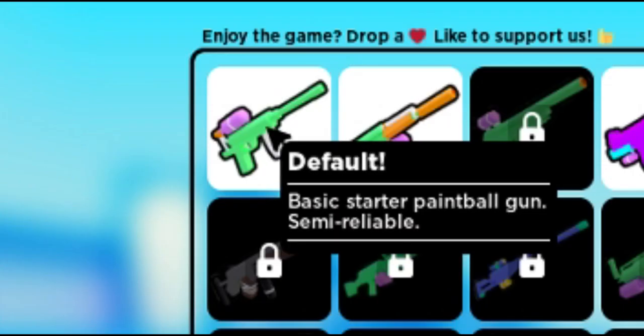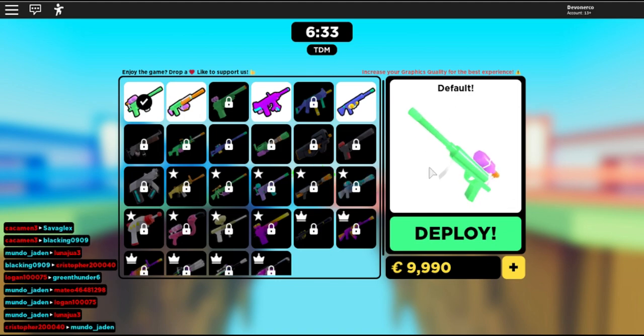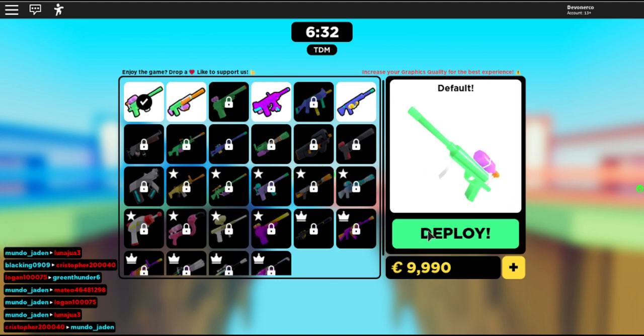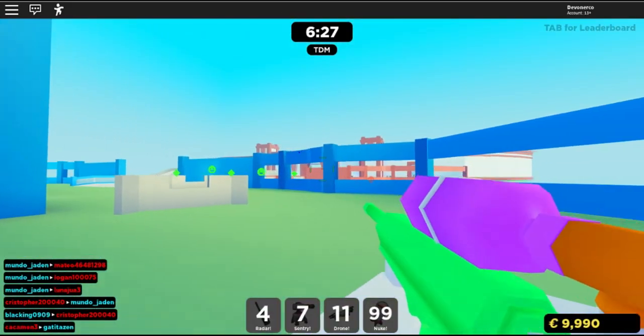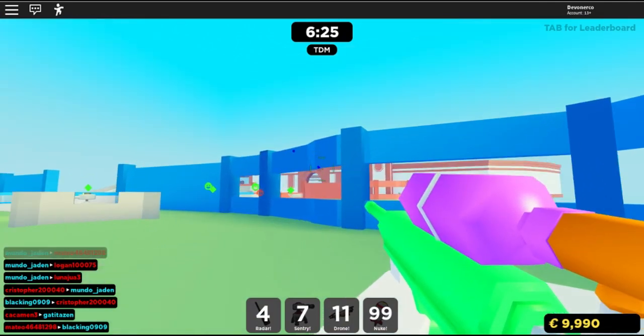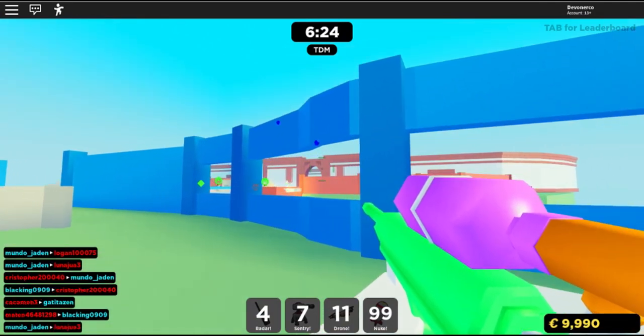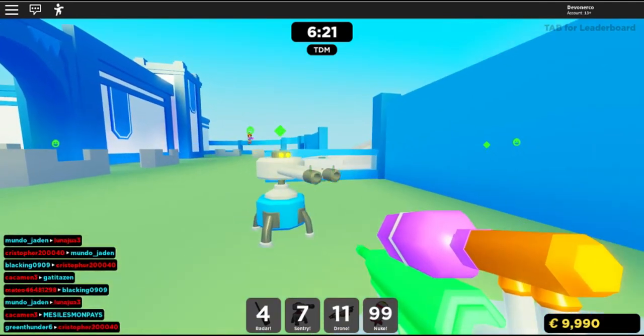You start off with the default, which I actually, I'll show you that right now. We'll go through the first few guns. So the default is just one shot. I'm holding down my mouse button, but it's one shot. Not bad accuracy?